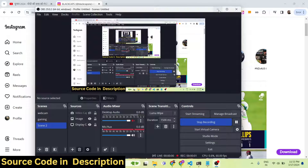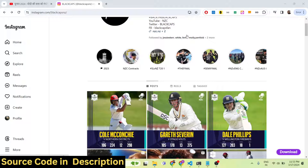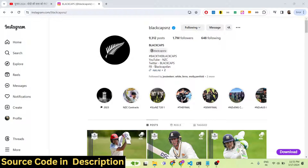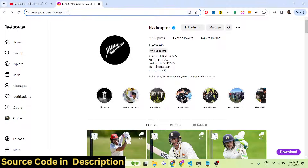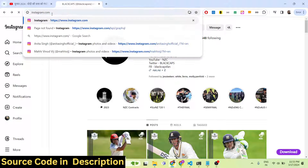Hello guys, welcome to this video. In this video I will basically talk about a Chrome extension I built that allows you to download videos, posts, reels, stories — anything that you can imagine on Instagram.